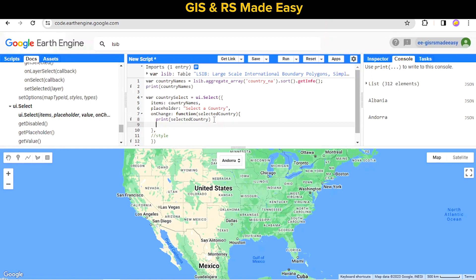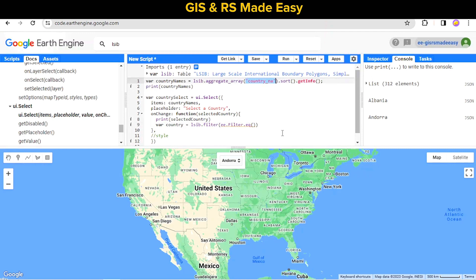For this we have to use the filter function. Let's make a variable called 'selectedCountry' and filter it out from LSIB. It will filter from LSIB based on 'country_name' matching our selected entry.